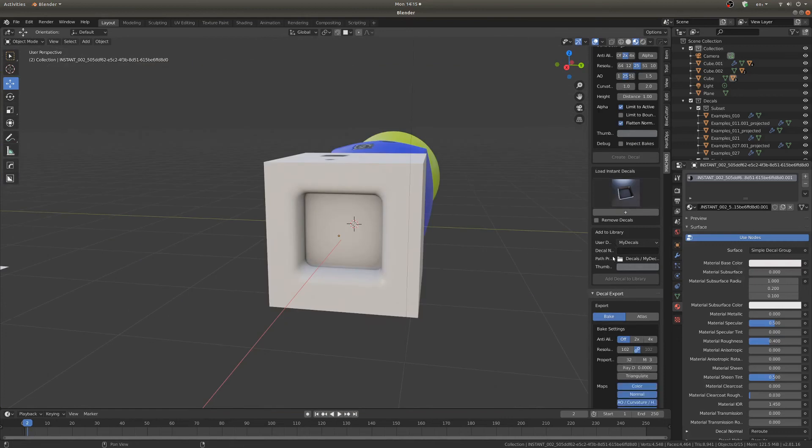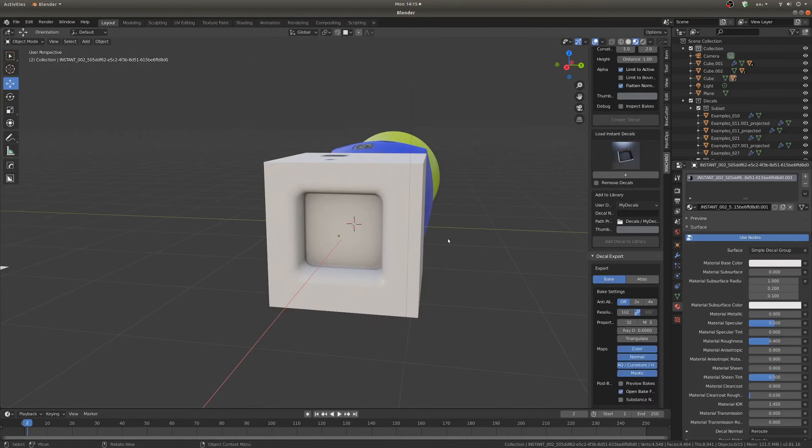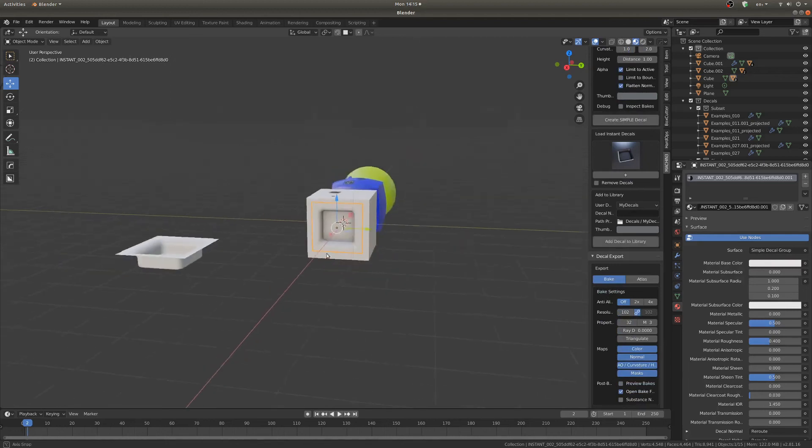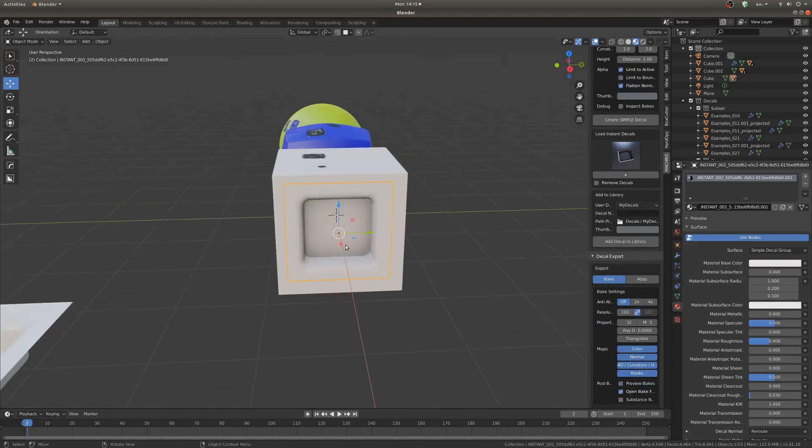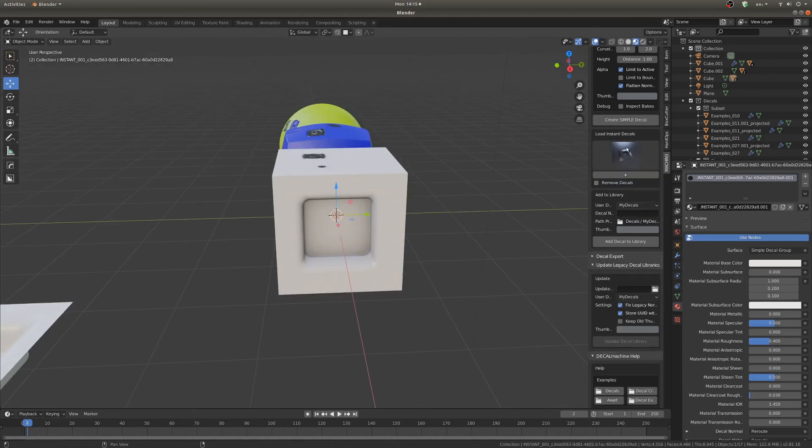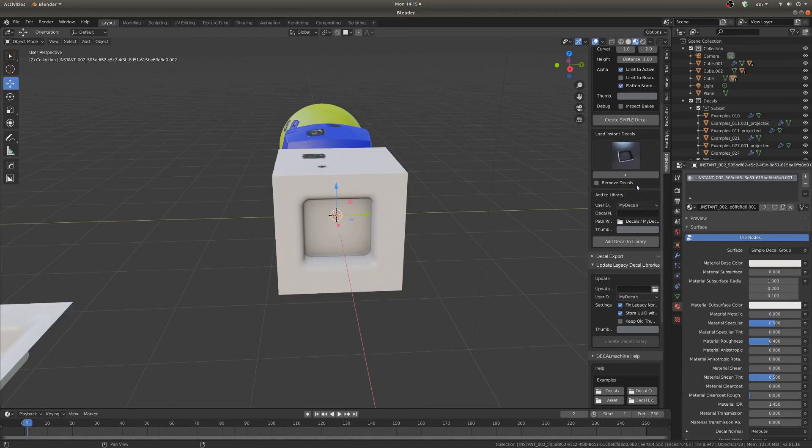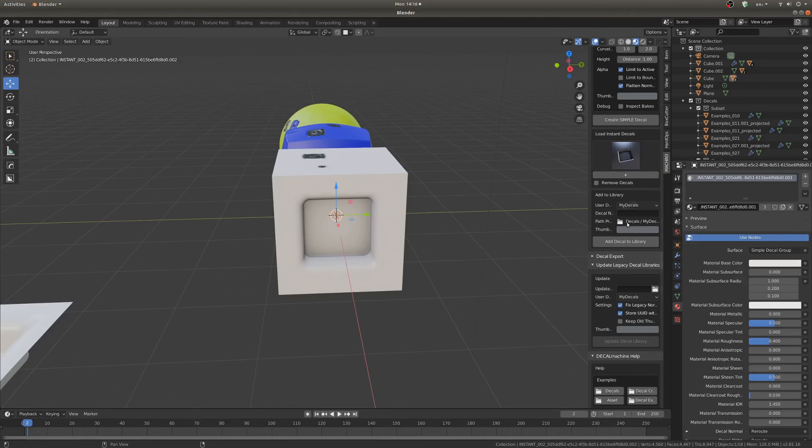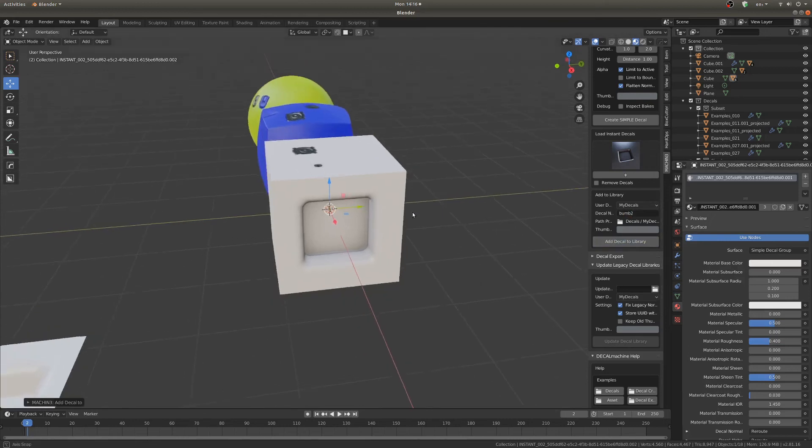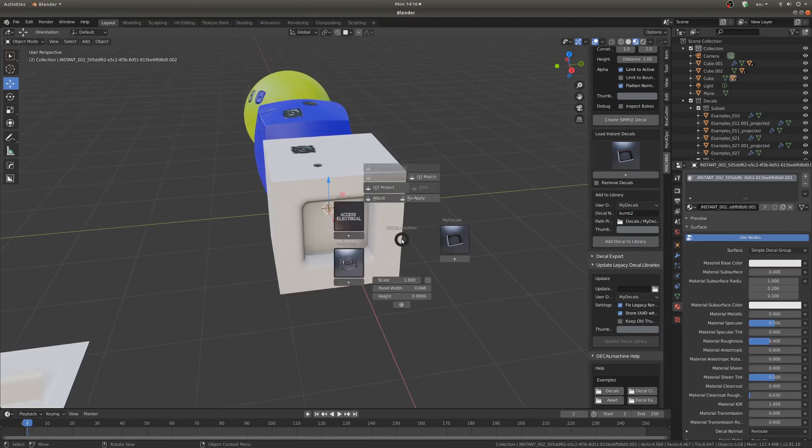Now once you've created this decal it actually needs to go into your library. See if we hit D and look at my decals, it's not there yet. So with this decal that we just created selected, if you just hit this little Load Instant Decals and select it, I can select my other one too but if I select this you can see the little window here that says Add to Library and you can give it a thumbnail color and name it. And then hit Add Decal to Library.